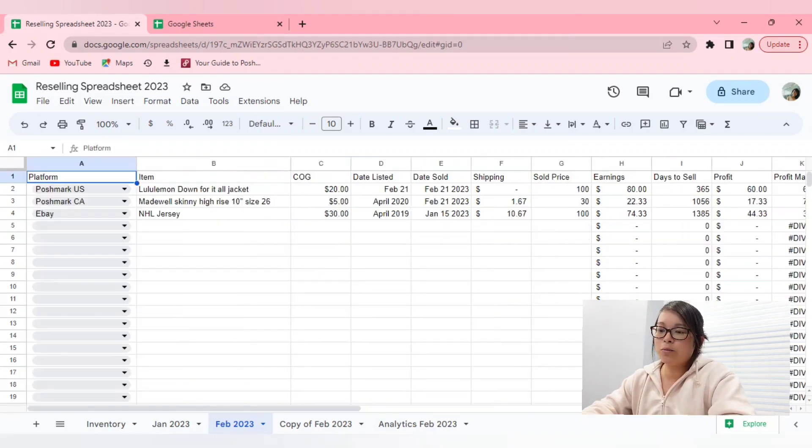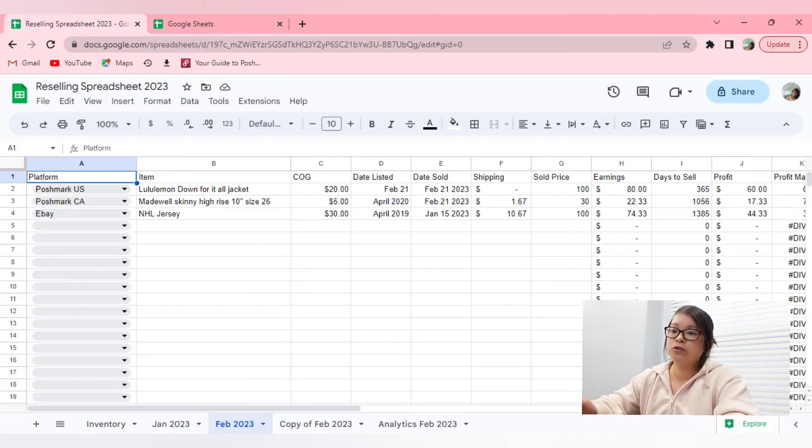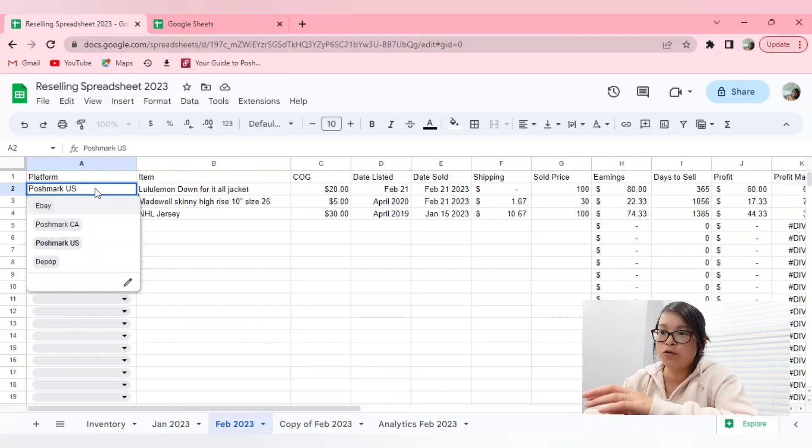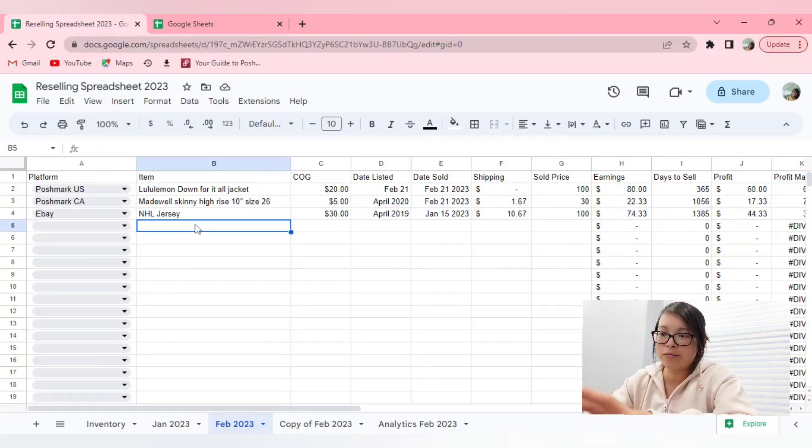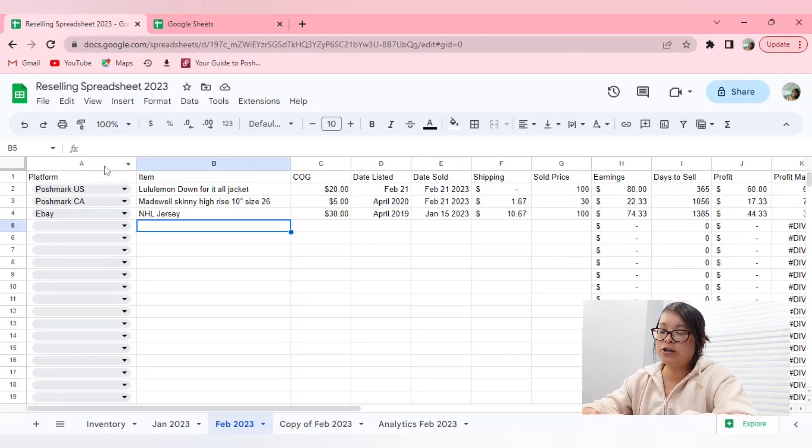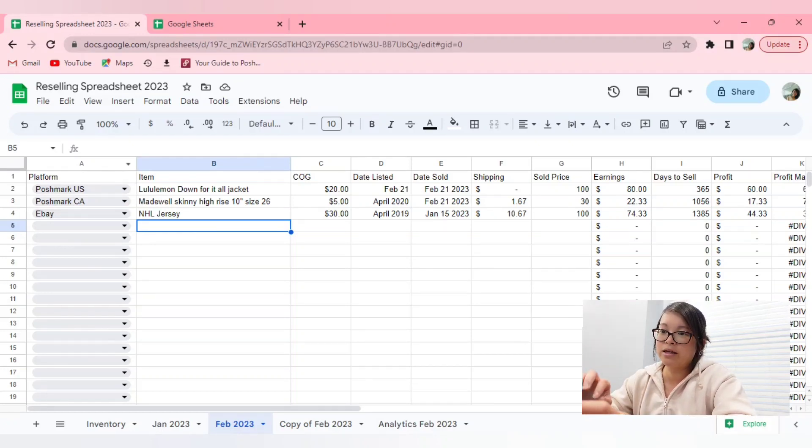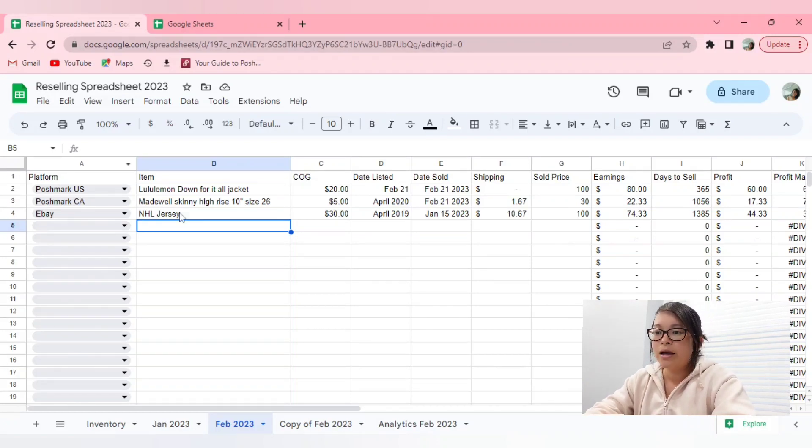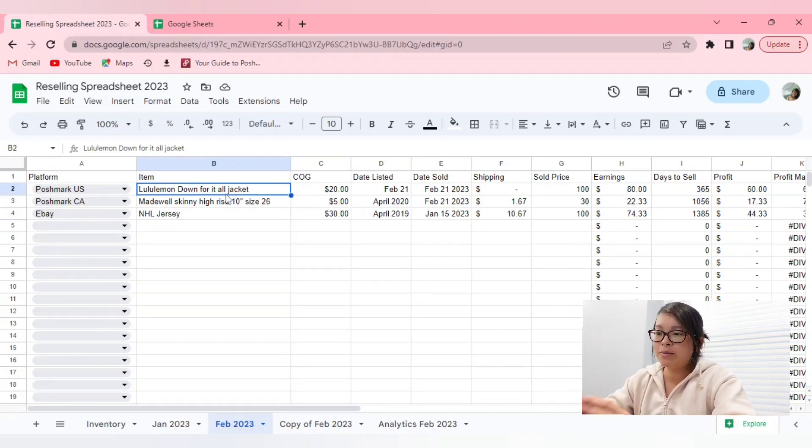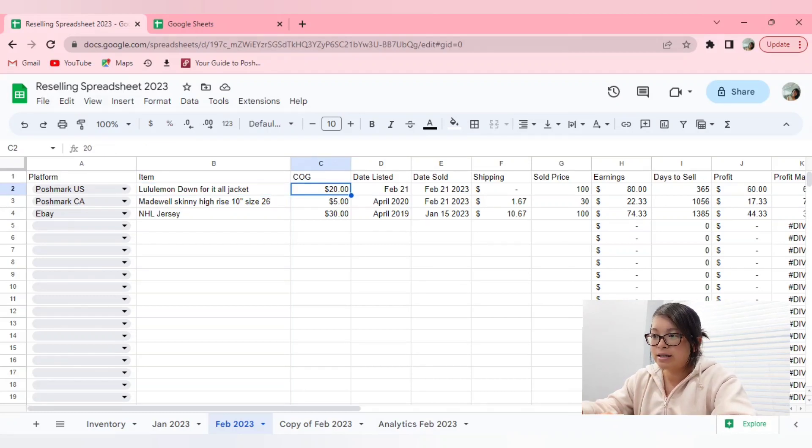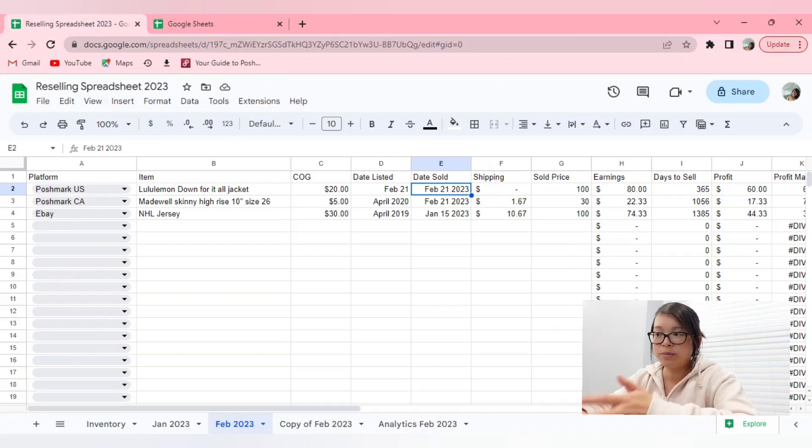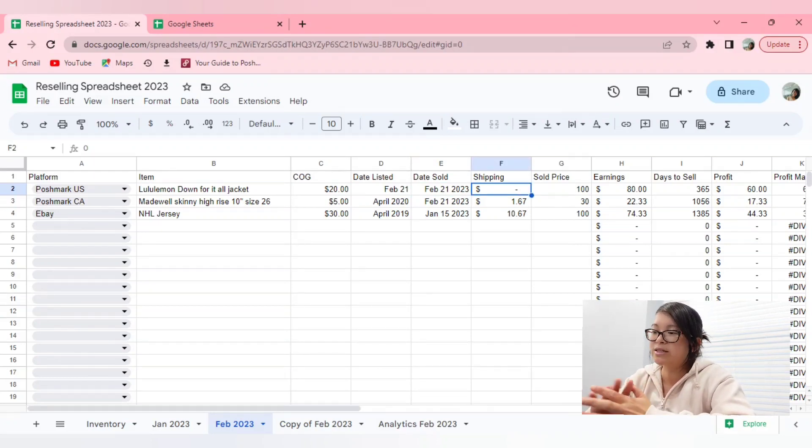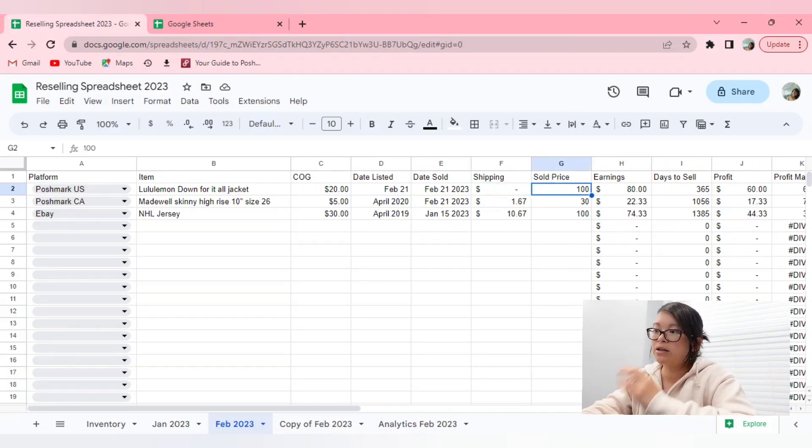So as I mentioned in the inventory spreadsheet, I've created a drop-down menu for the platform that it has sold on, and again, you just select the entire column, and you can edit how many different options that you want under the drop-down menu. Next column is the item, of course, the cost of goods. I don't really have to review any of that. The date listed, date sold, shipping. So let's say you didn't, if I sold it on Posh US, and I didn't offer a shipping discount, then that would be blank. The sold price.